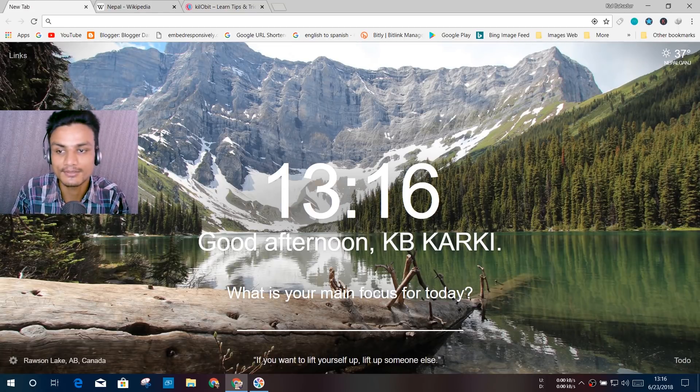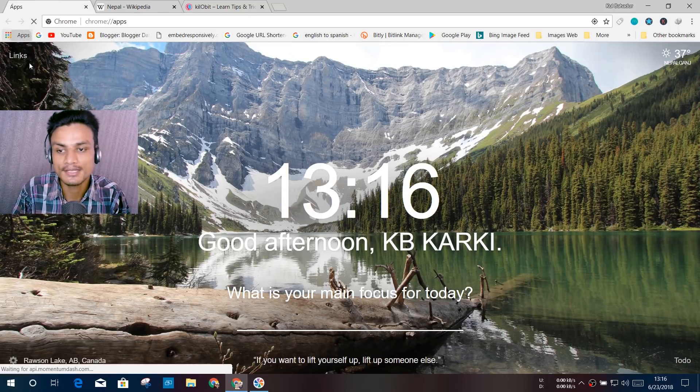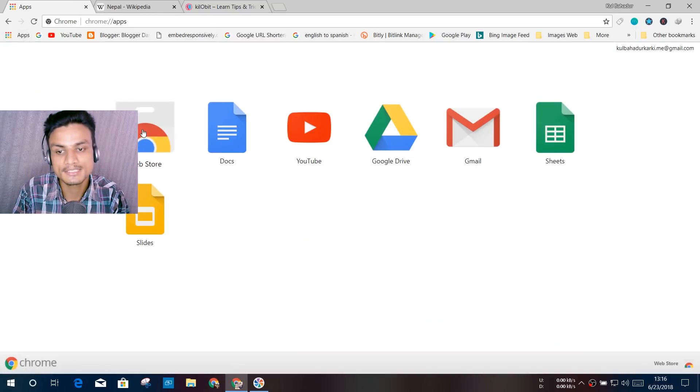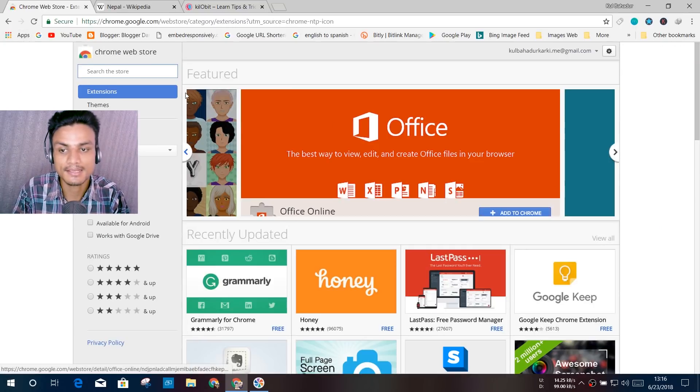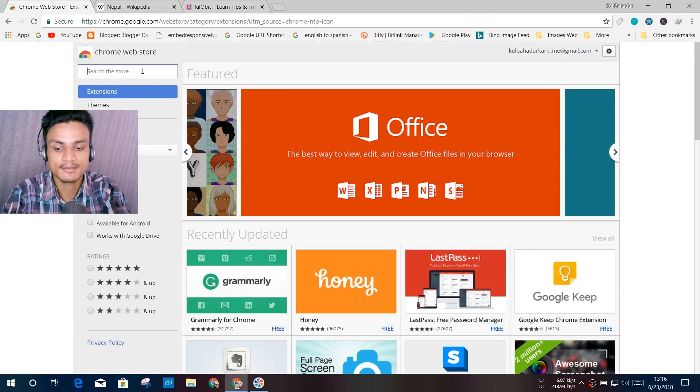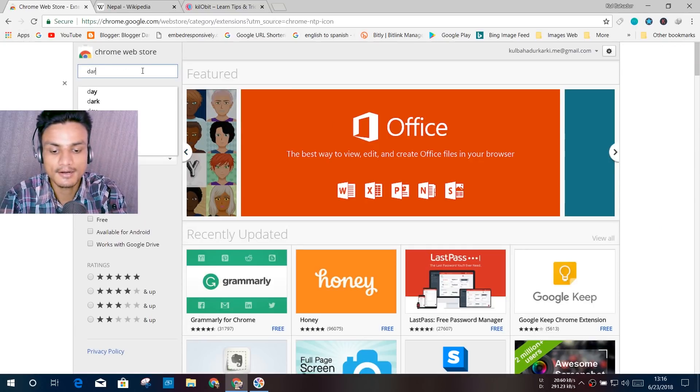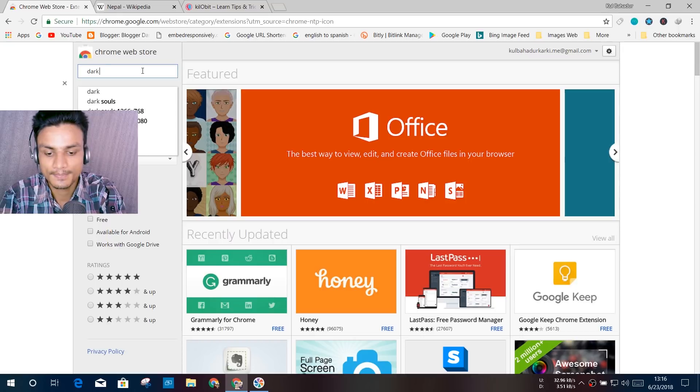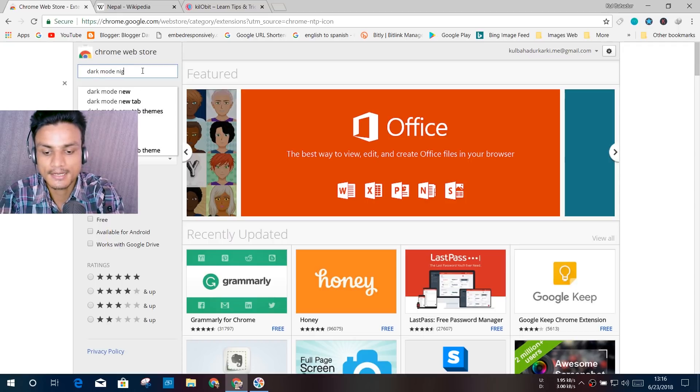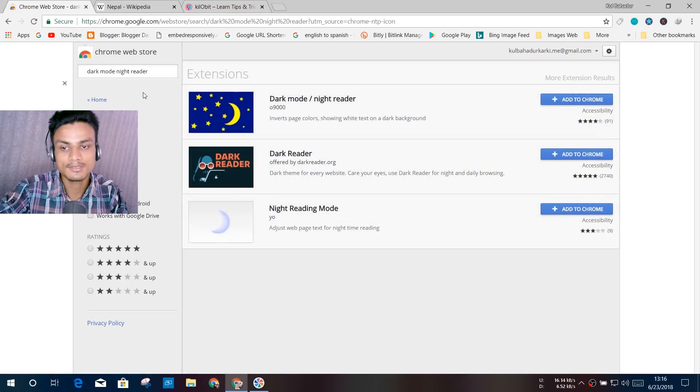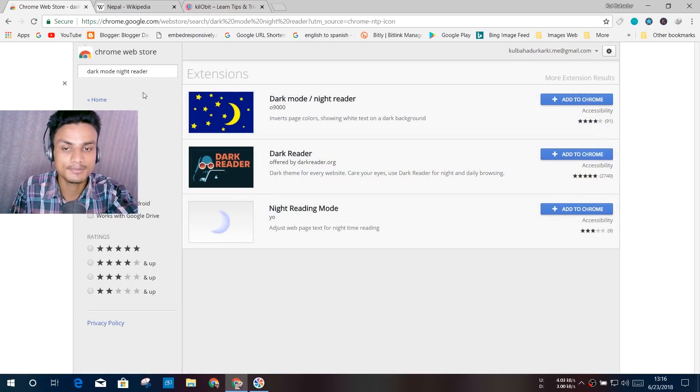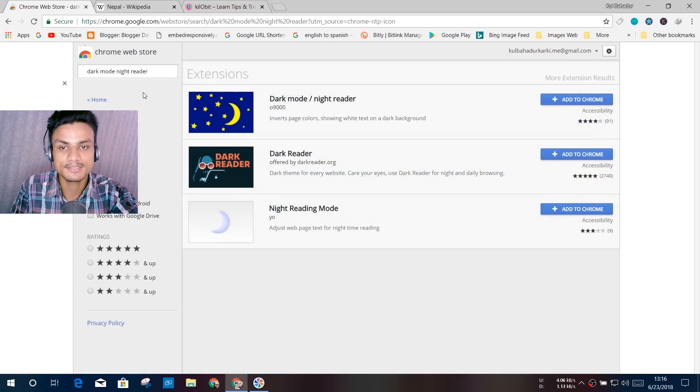Go into the Web Store, the Google Web Store, and search here for dark mode night reader. Search for it: dark mode night reader. Don't worry, I will put a link in the description. You can go there and directly download this. You don't have to search for it again.